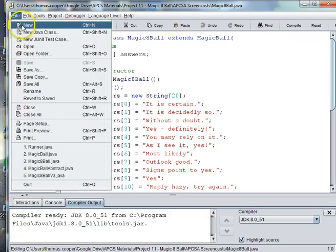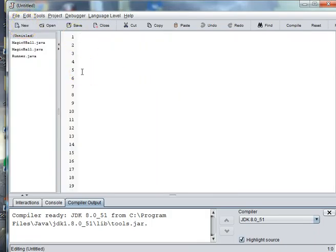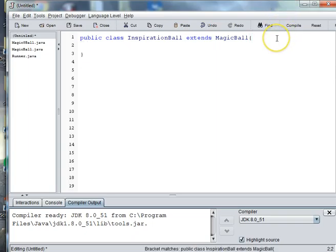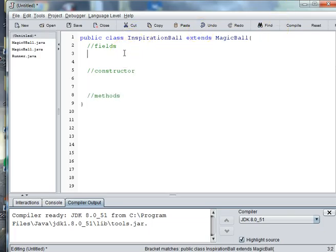We're going to make a new class and we're going to call this InspirationBall. So public class InspirationBall extends MagicBall. Since we don't know how many answers are going to be in our list that we're importing, it's better to use an ArrayList instead of a regular array.